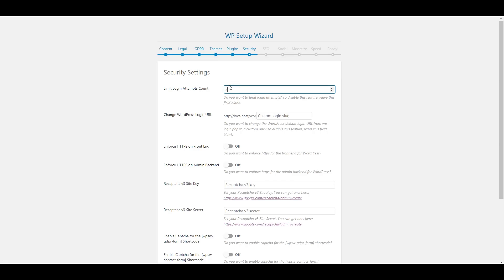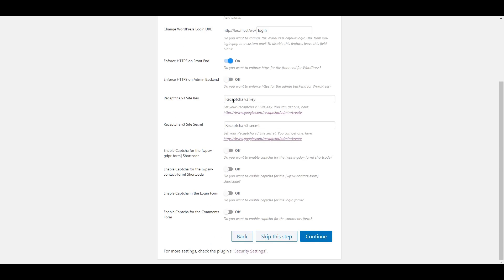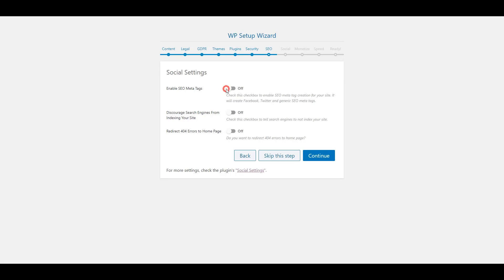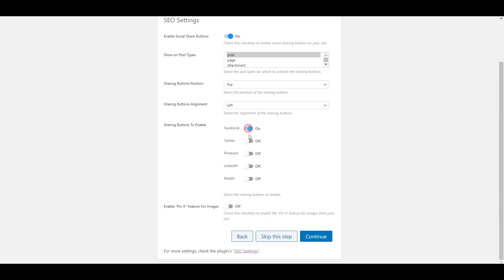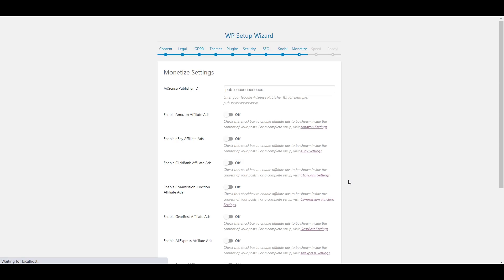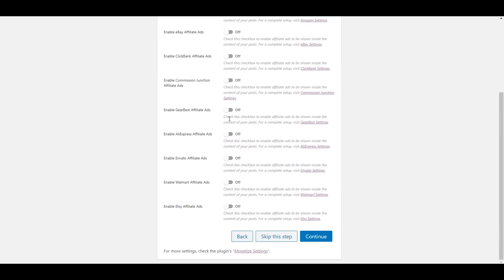In the security settings we will be able to limit login attempts, change login URL, enforce HTTPS or enable captures for forms. Now let's tweak some SEO settings and hit continue. Let's enable also some social sharing buttons for our posts, enable Adsense or affiliate monetizations for our site.